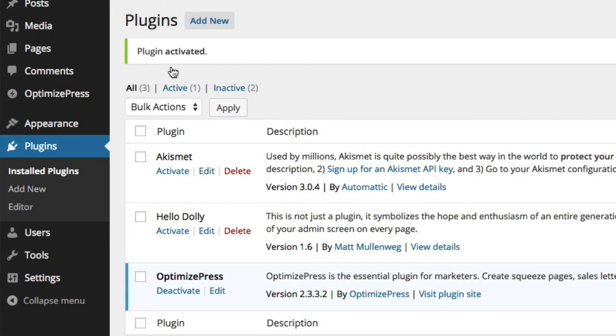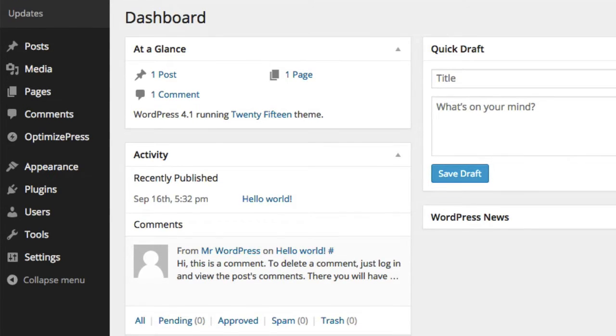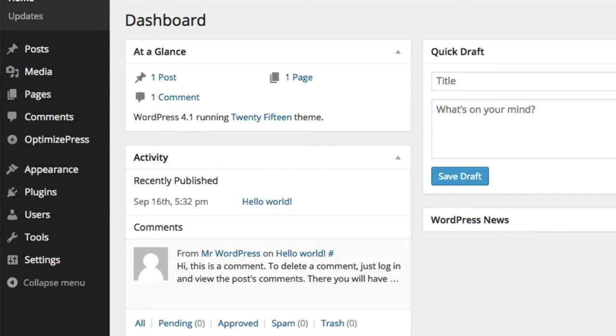But remember, you can only be running one version of OptimizePress, either the theme or the plugin. However, it's good to know that you can switch between theme and plugin at any time, and all of your OptimizePress pages will remain intact.